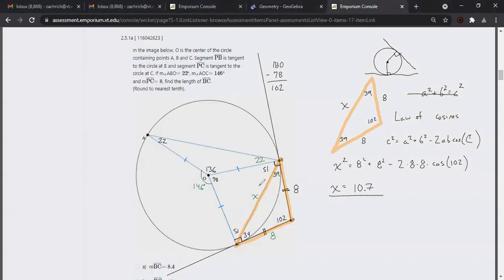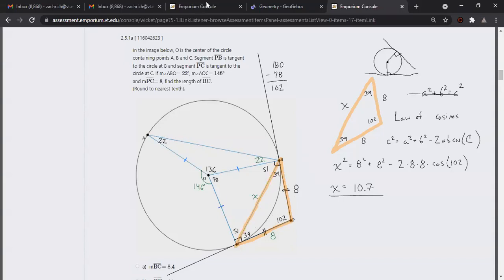So the two new things here are: tangent line segments from the same external point have the same length, and you have a 90-degree angle between the radius and the tangent line. That's the first question I wanted to go over. I'm going to erase this unless anyone has questions.